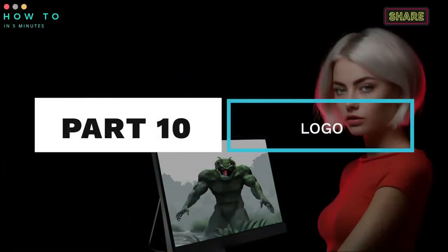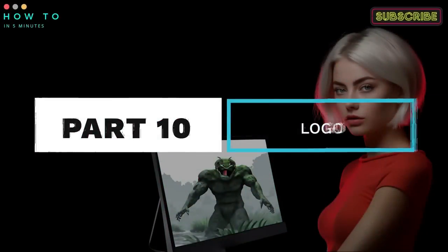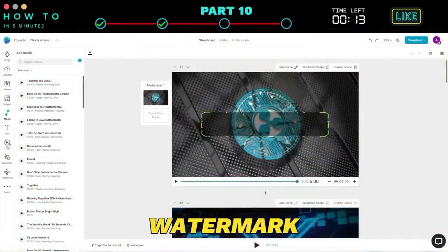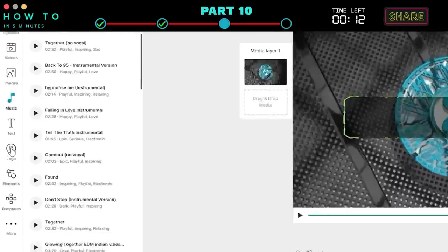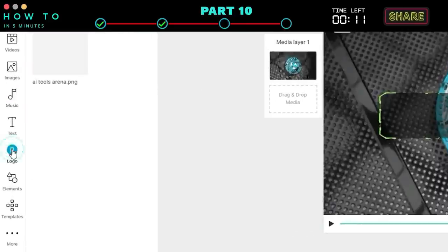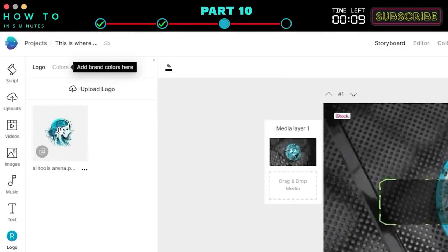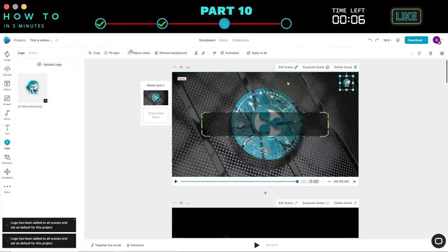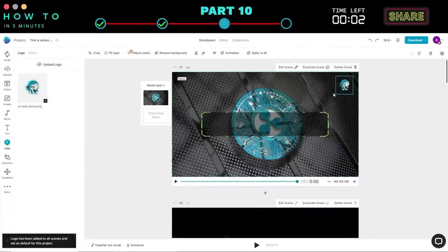Step ten: adding a logo. You can add your channel logo to your video as a watermark. To do that, click on the Logo menu, double-click on your image, and you can change the image size if needed.